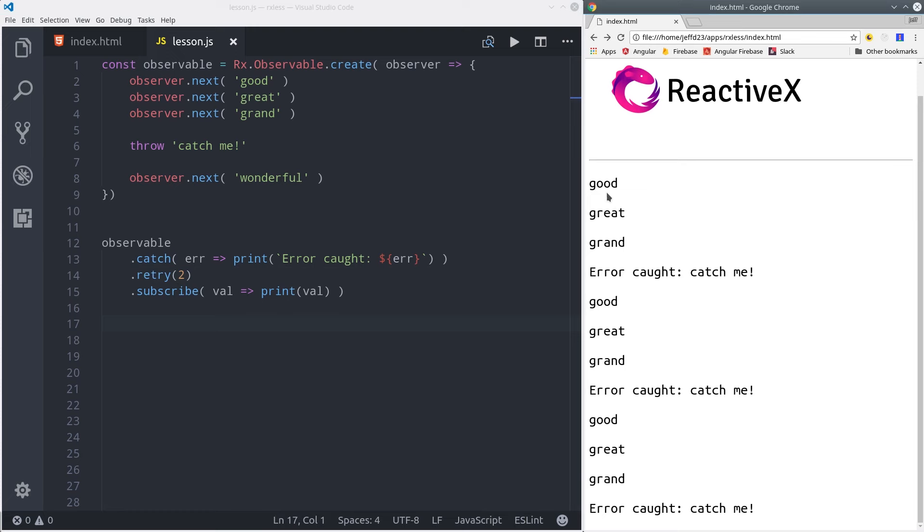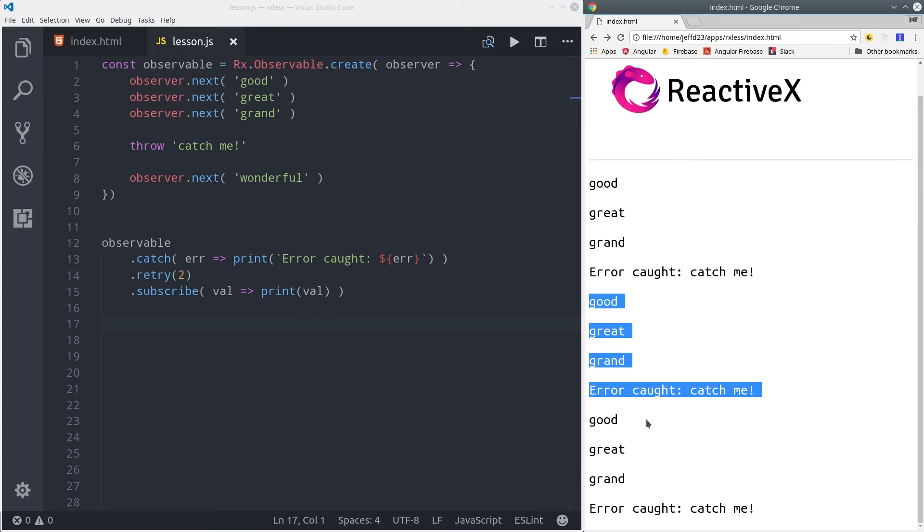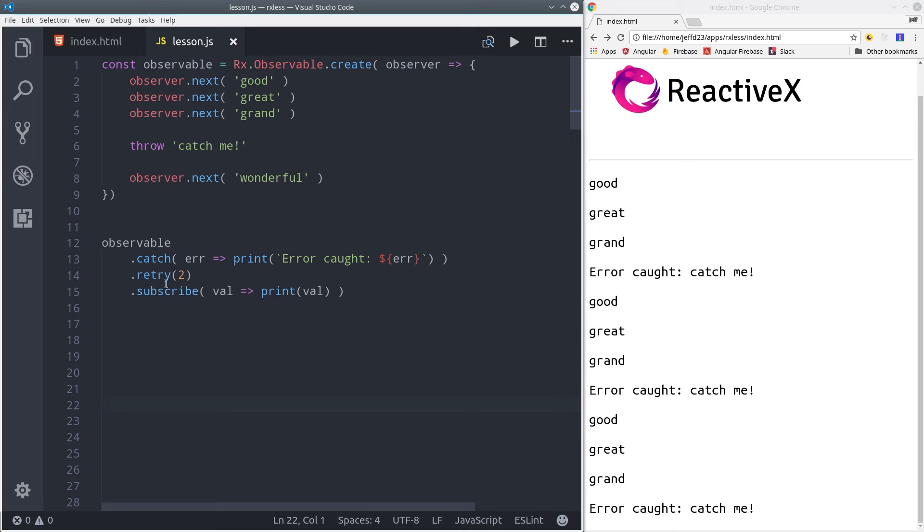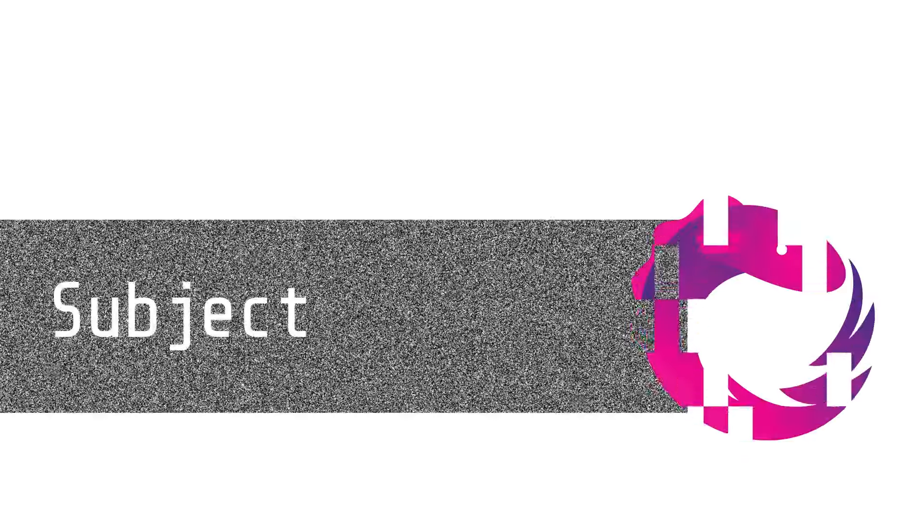So that's all the operators I'm going to cover for today. There's tons more in RxJS, but I think these are some of the most useful and powerful ones that you'll find. We just have one more topic to cover, and that's the RxJS subject.